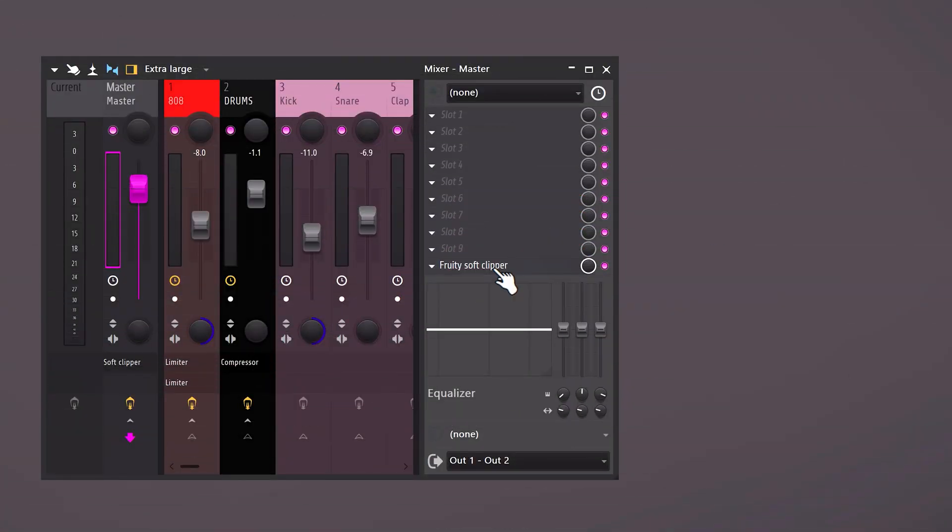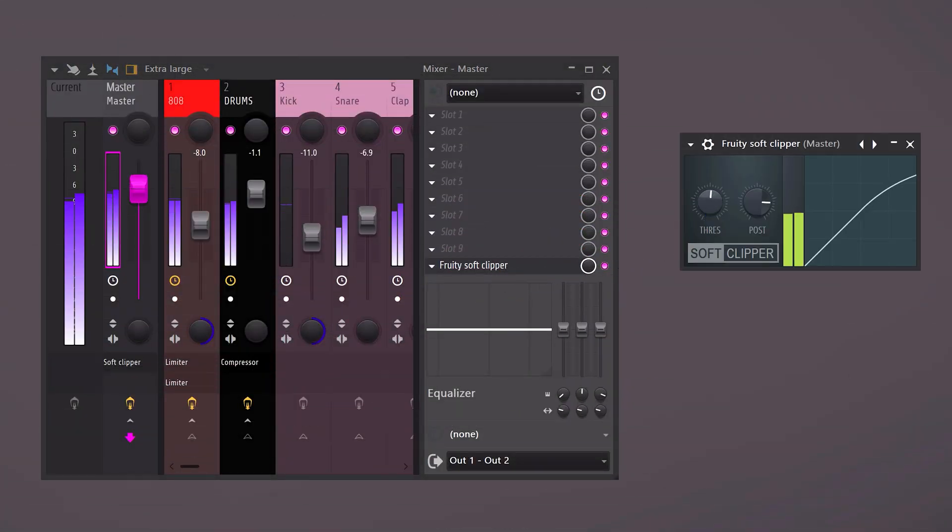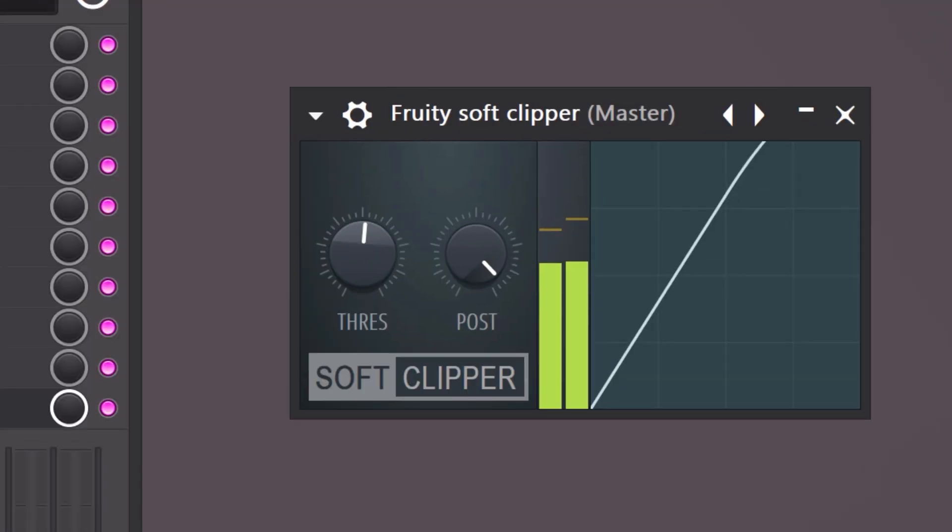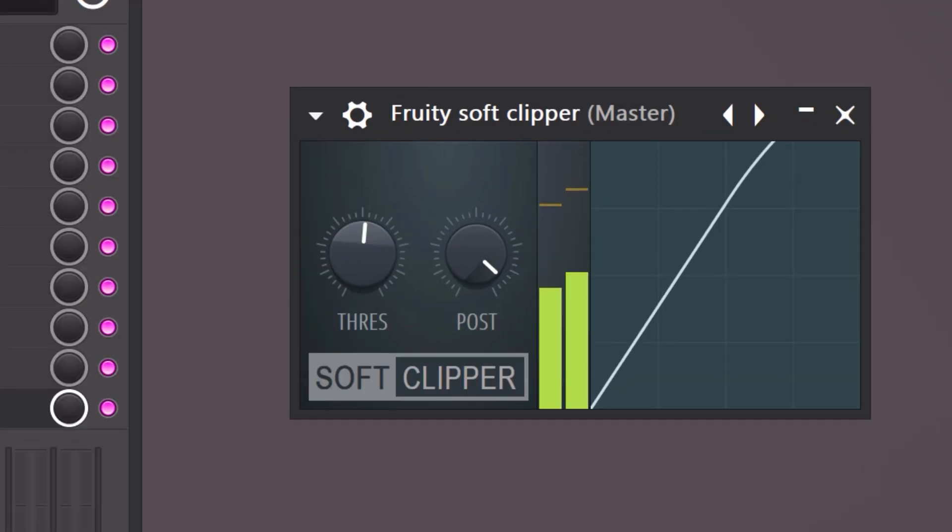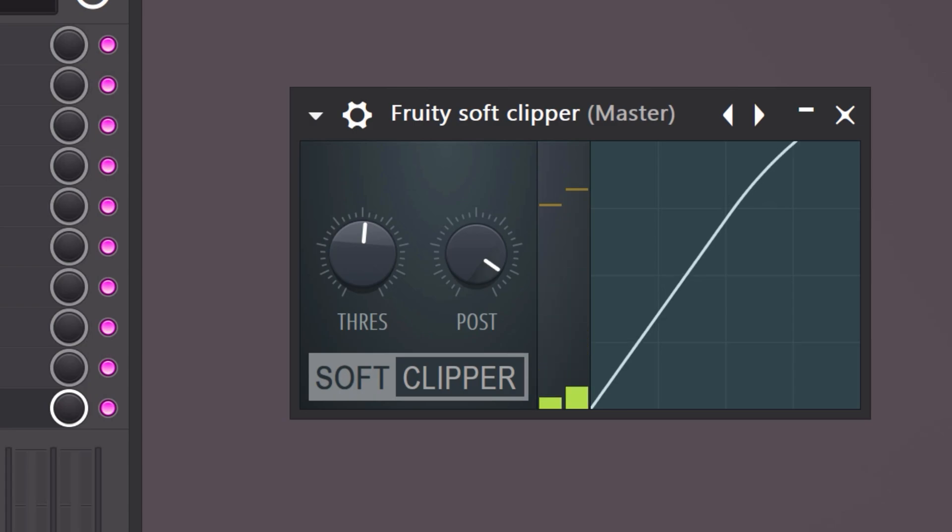The next step is gonna change your beats forever. We're gonna make it louder and crispier but we can do that in a few ways. First one, throw a soft clipper on the master channel. Now just turn up the threshold and play around with it. Let me explain how it actually works. With the soft clipper you can make the sound louder without it clipping. This is done by gently compressing the master signal. With the threshold knob you can set the threshold of how much the audio signal will be compressed. Then with the post gain you can make the compressed signal louder.